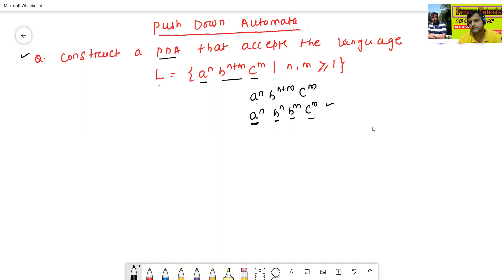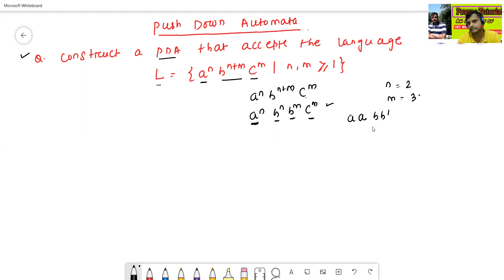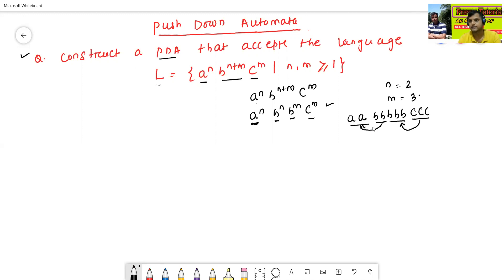For example, if n equals 2 and m equals 3, that means 2 a's, 5 b's, and 3 c's. A will push, 2 b's will pop 2 a's, 3 b's will push, and 3 c's will pop those 3 b's. So b works like both a push and pop operation.